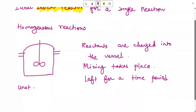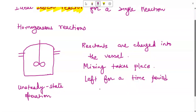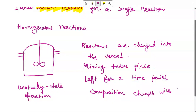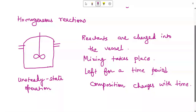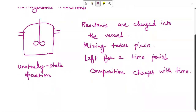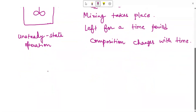The batch reactor characterizes unsteady state operation because the composition changes with time. However, at any particular instant of time, the composition throughout the reactor remains uniform. These are the main characteristics of the ideal batch reactor. To find the performance equation, we make the material balance for one component, assuming a reaction: A gives products.